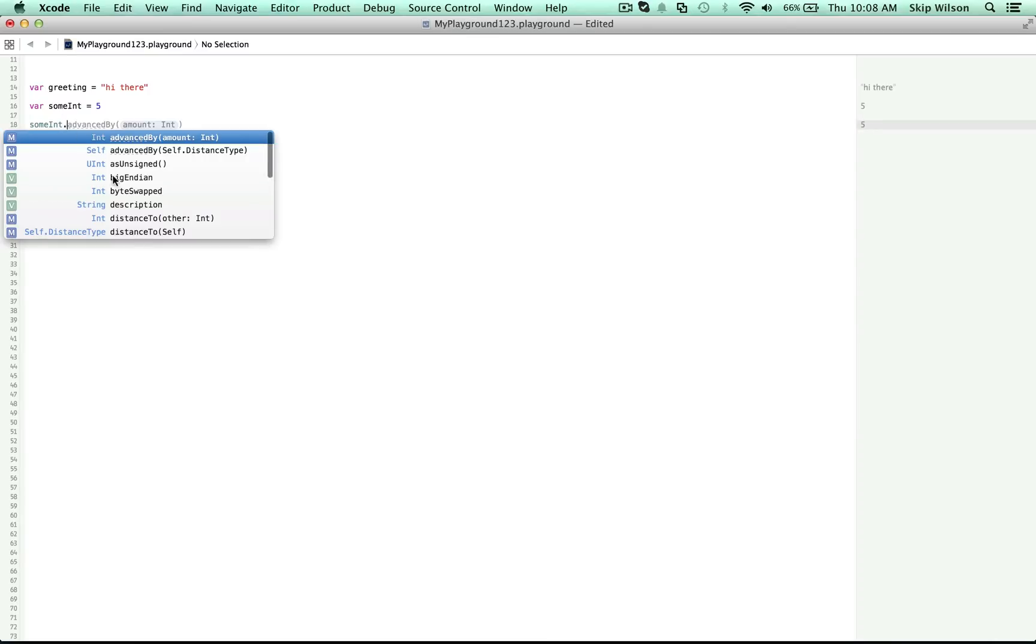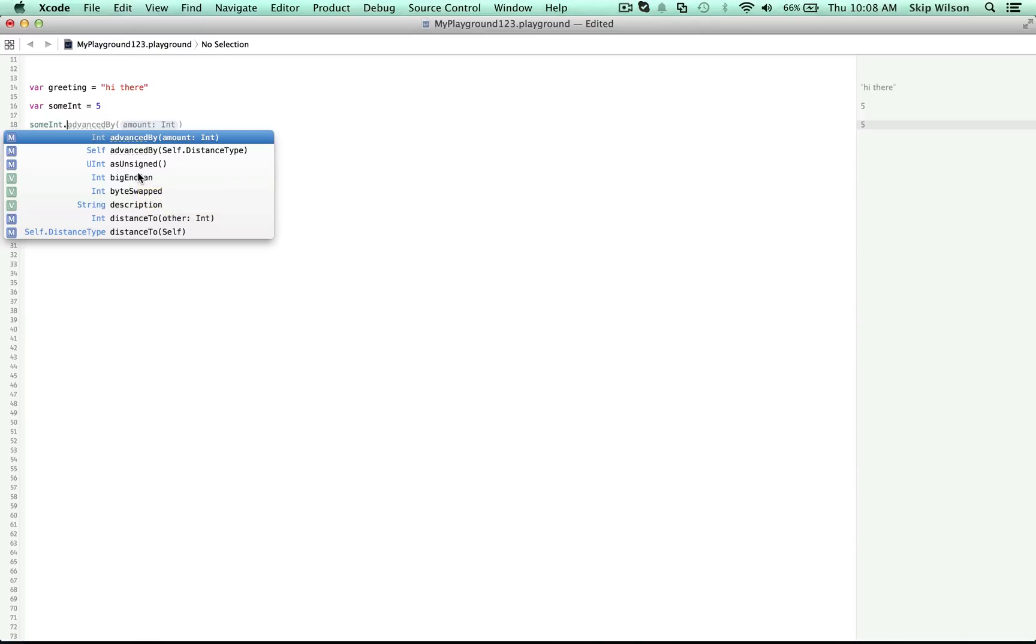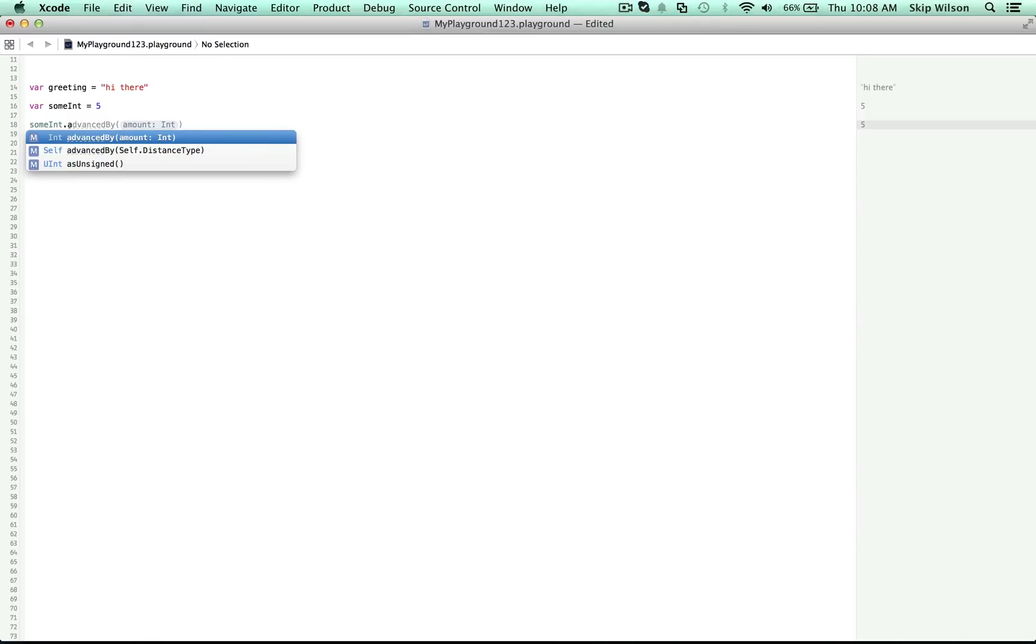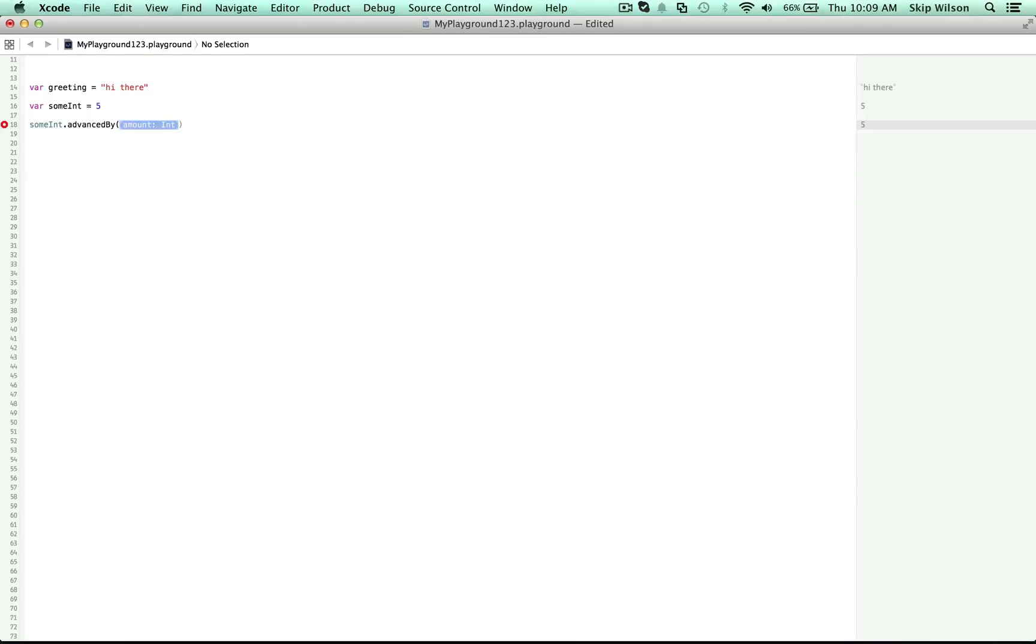So watch this. Now we get a huge list of tools. Some of those tools are super advanced, and some are super simple. We'll use the simple one available to us. We used advanced by. So as soon as you start typing, it limits the list down. And we'll choose the one that wants an amount that's an integer, int. Now we could have added two on our own, but it's nice to know that there's more tools in the toolbox available for us to help us with numbers.